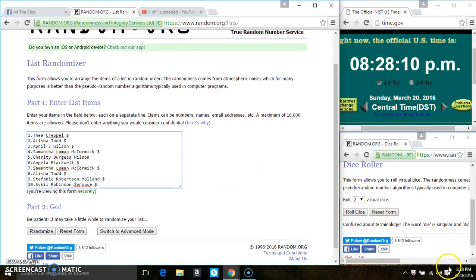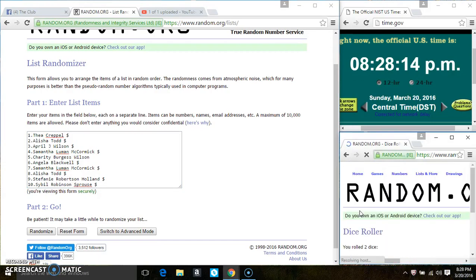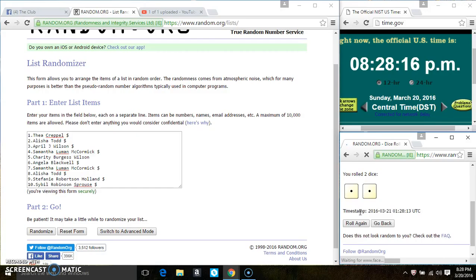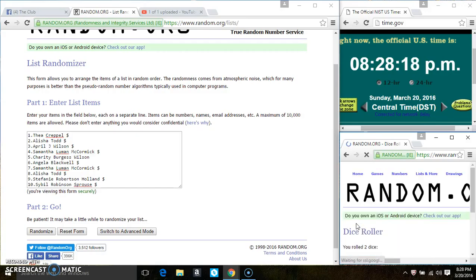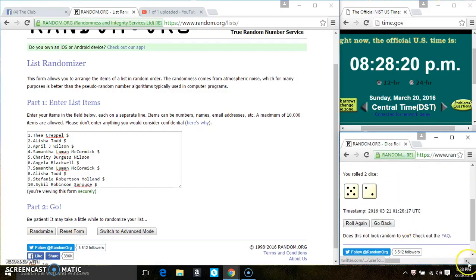Roll our dice, we need a 4 or higher. 828. We have a 2, that won't work. We have a 7.